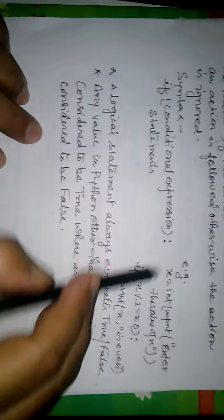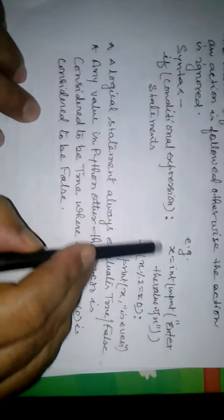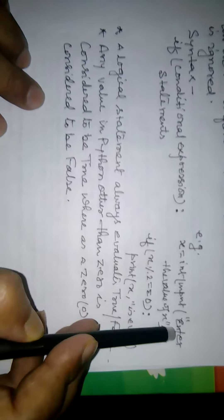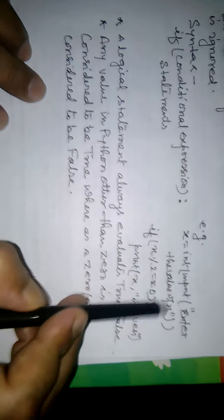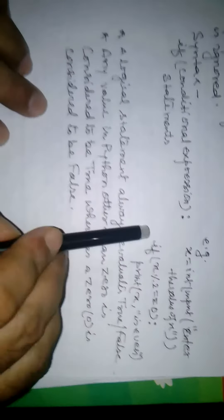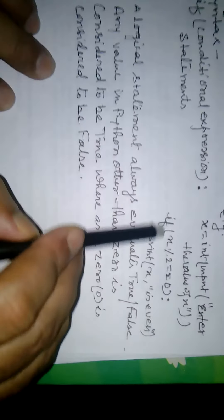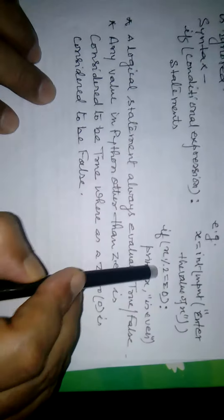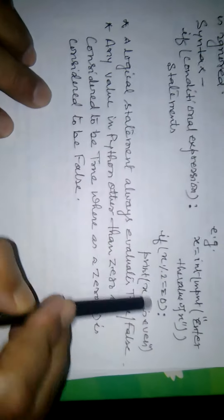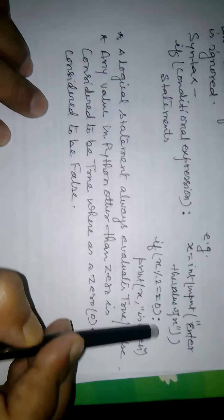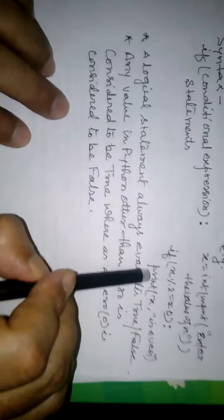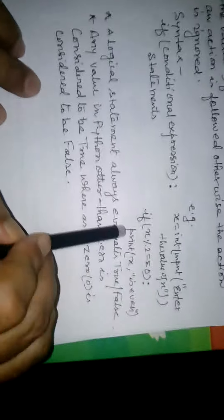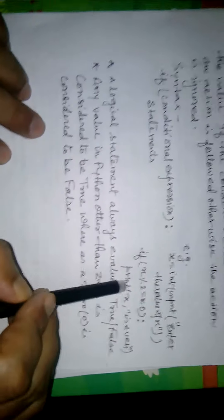We have explained with an example. x equals int input enter the value of x. If we have applied a condition, if x modulo 2 double equals to 0, colon, print x is even. It means if x modulo 2 double equals to 0, the remainder is 0, then the number is even.